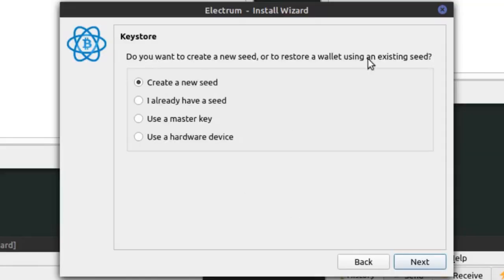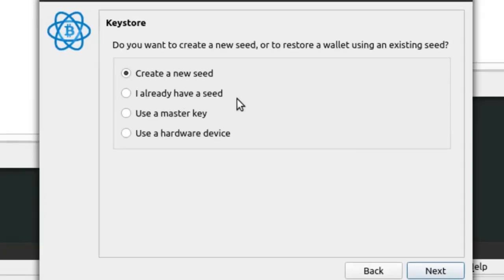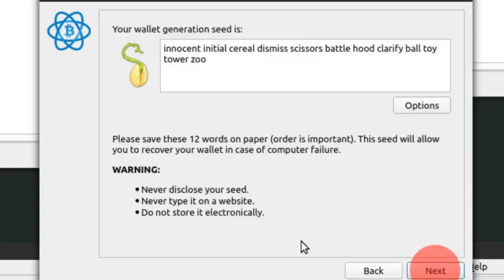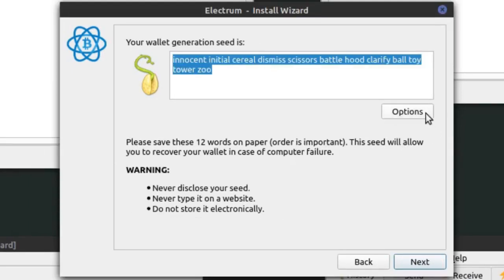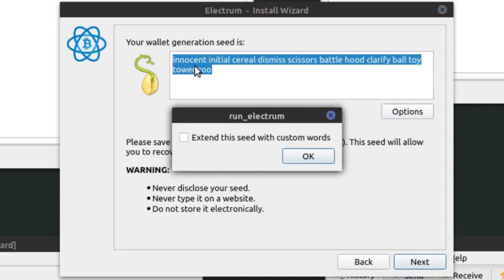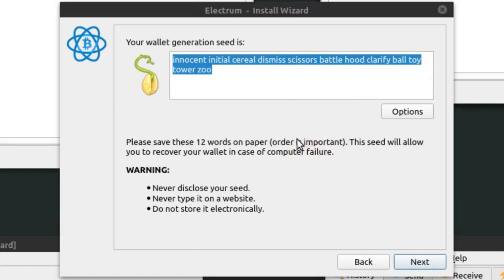With a standard wallet, clicking Next brings up seed options: create new seed, use an existing seed, use a master key, or use a hardware device. Many people use hardware devices where the wallet is stored off their computer. Using a master key — you have a private and public master key. Inputting the public key gives read-only access; importing the private key gives full write access to the ledger. The seed looks like several different words put together. The dictionary of words used is already known and randomized, but many people extend the seed with custom words, making brute forcing more difficult — though without custom seeds, brute forcing may be possible.